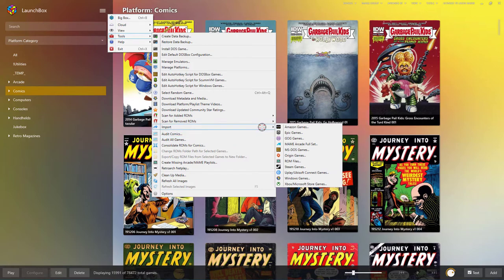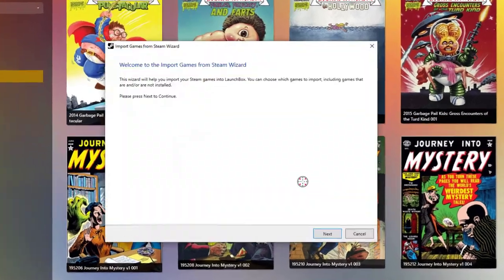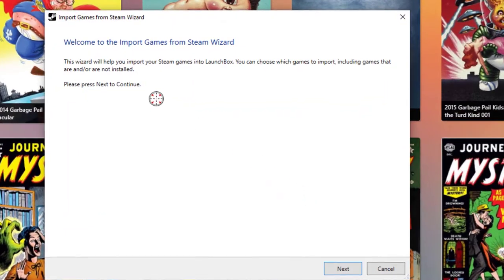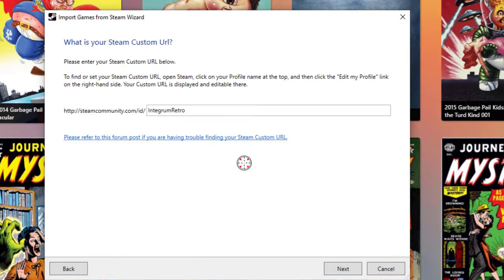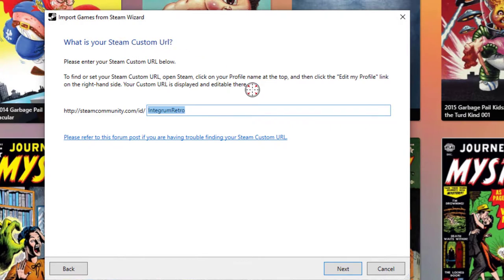You're going to see a pop-up window here on the right, and you're going to choose Steam games. The wizard is going to pop up. Just simply click on the Next button. And here, you're going to have to enter what is considered your Steam custom URL.